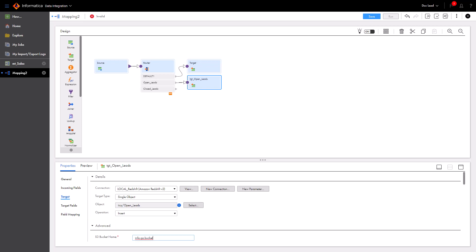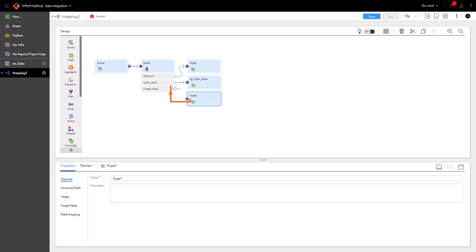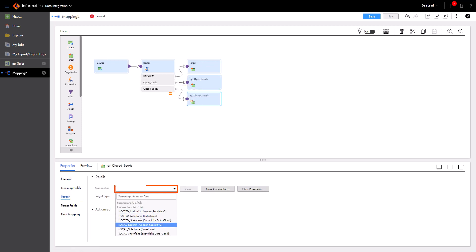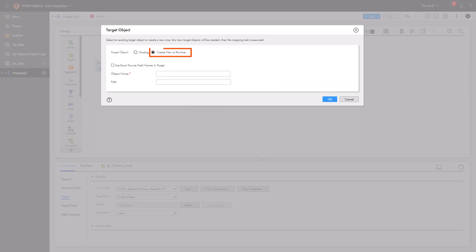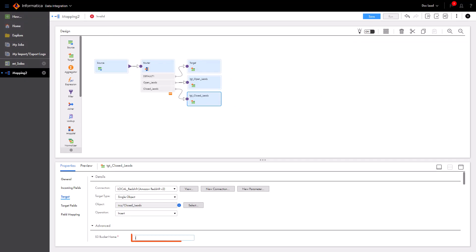Let's configure the target transformations for the closed leads table. But since these steps are so similar to what we just showed you, let's activate Video Warp Speed. Now let's save the mapping.